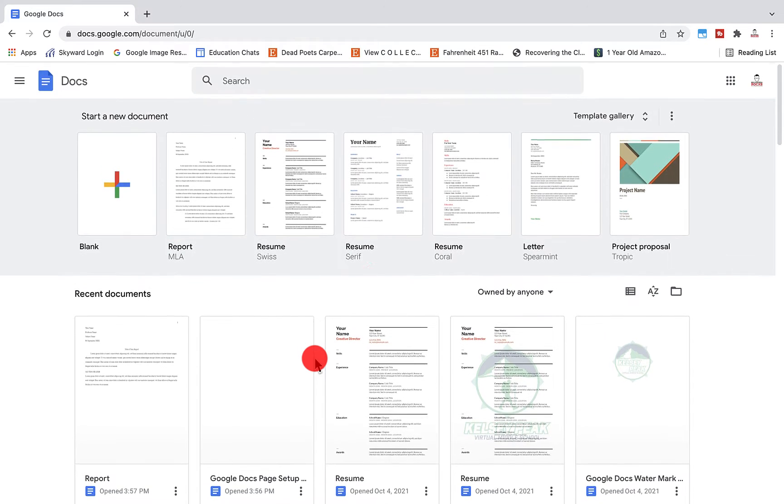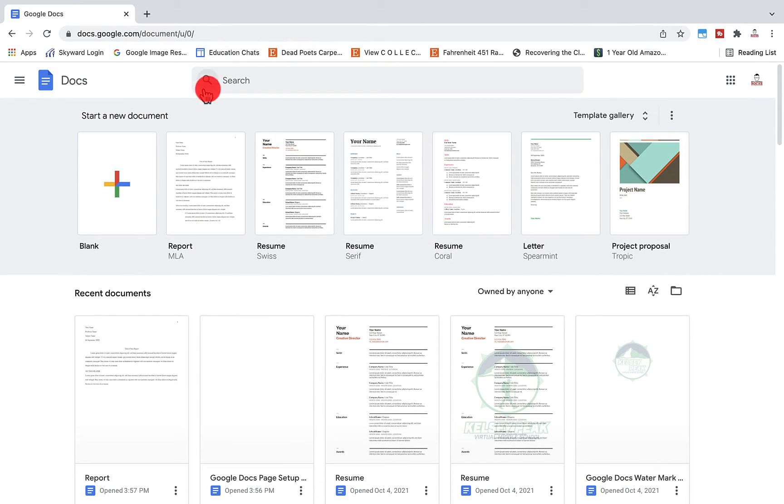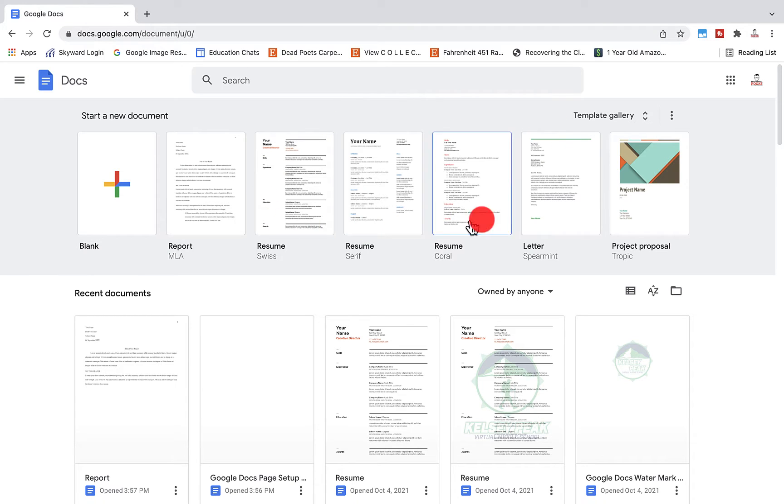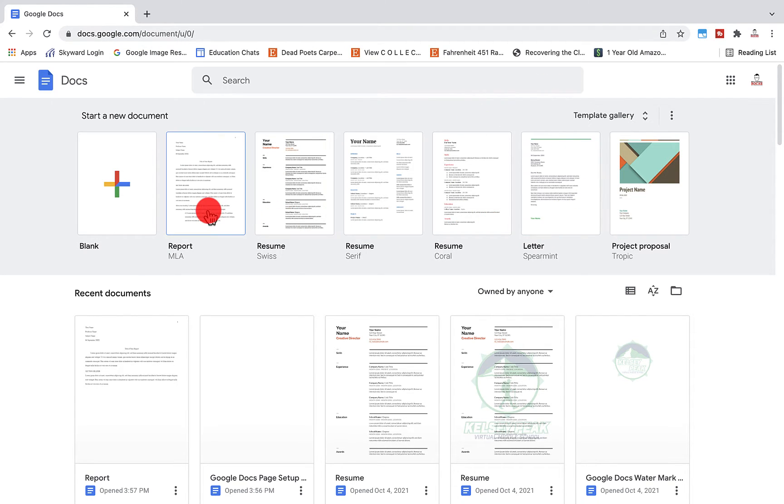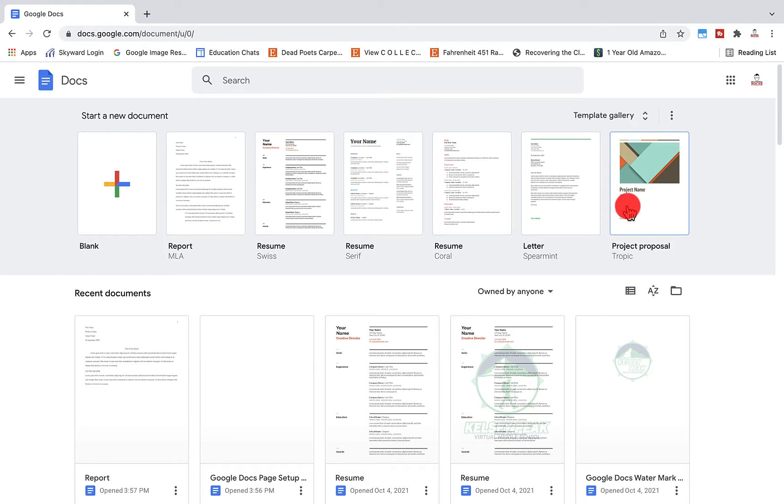So for example, when we go to docs.google.com, you'll see that we have a template gallery here. We have an MLA format, an APA format, resumes, and project proposals.